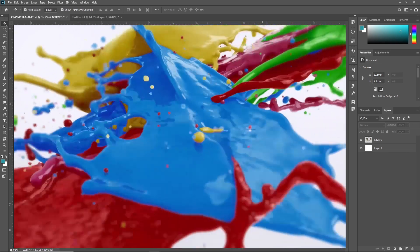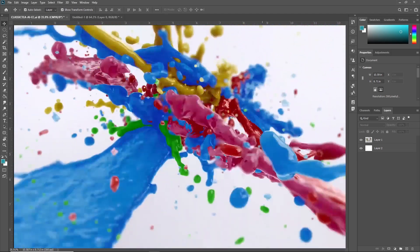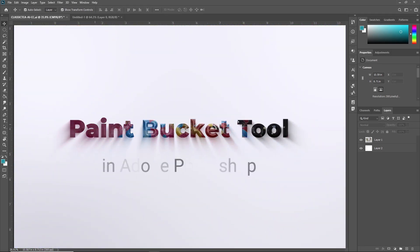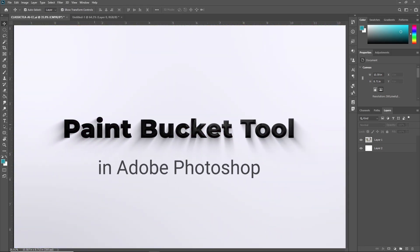Hello friends, welcome to TutorialsPoint. In this video, we are going to learn the Paint Bucket tool in Adobe Photoshop.